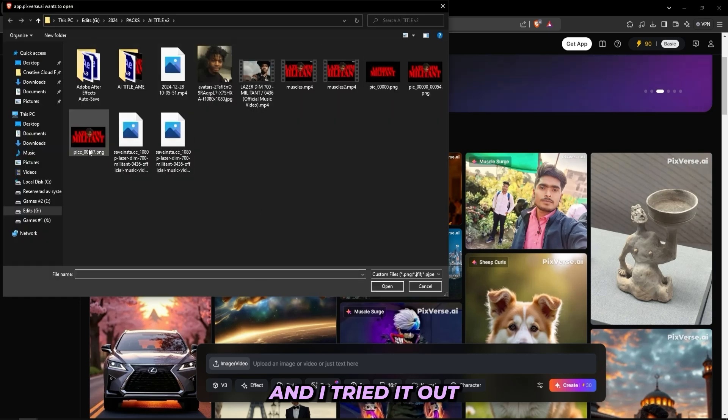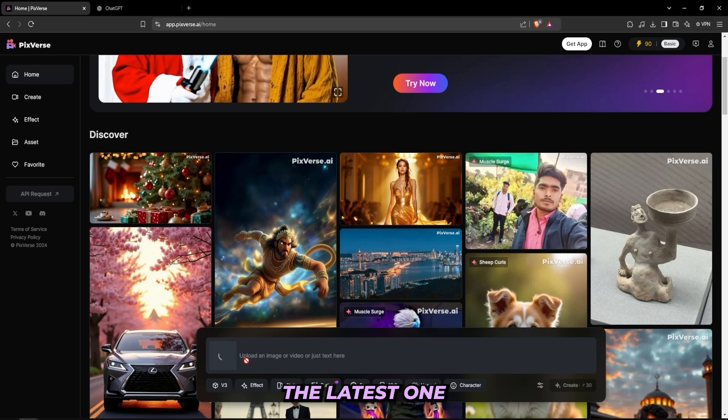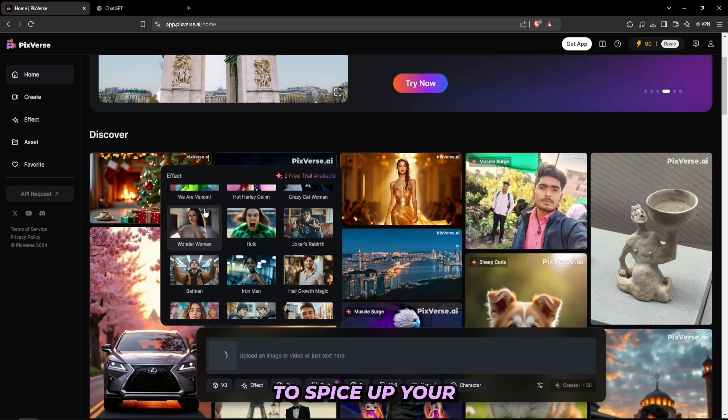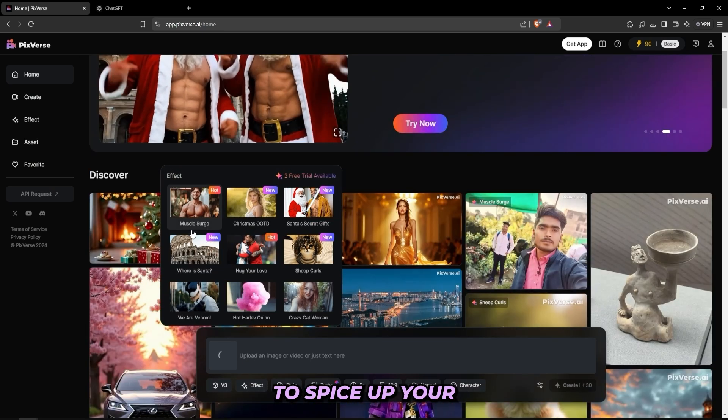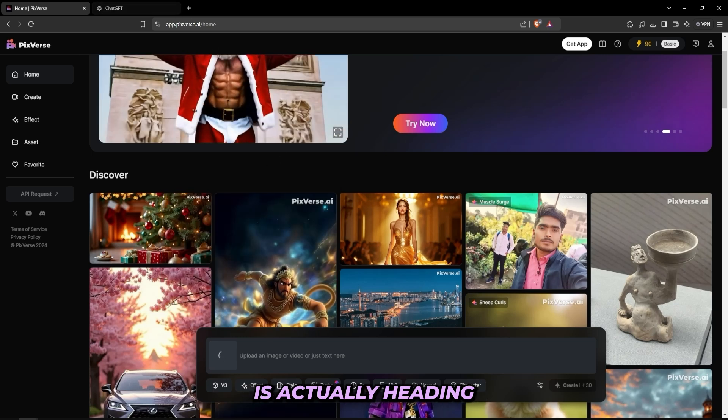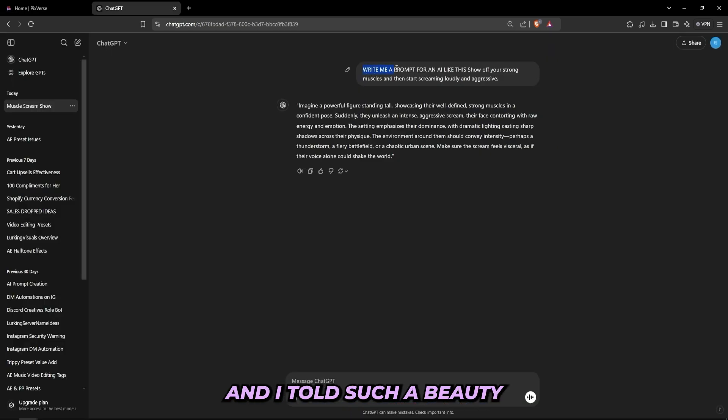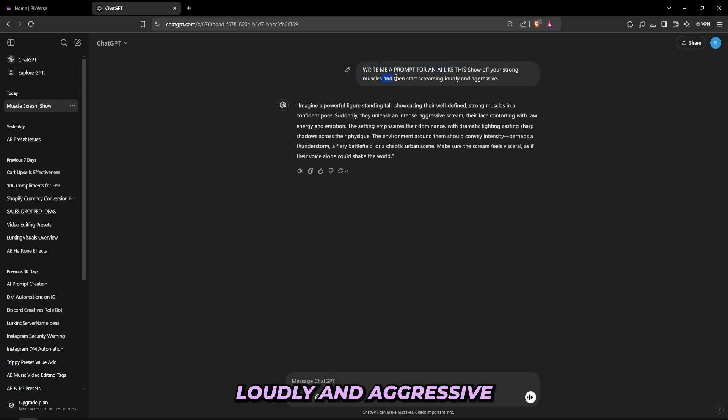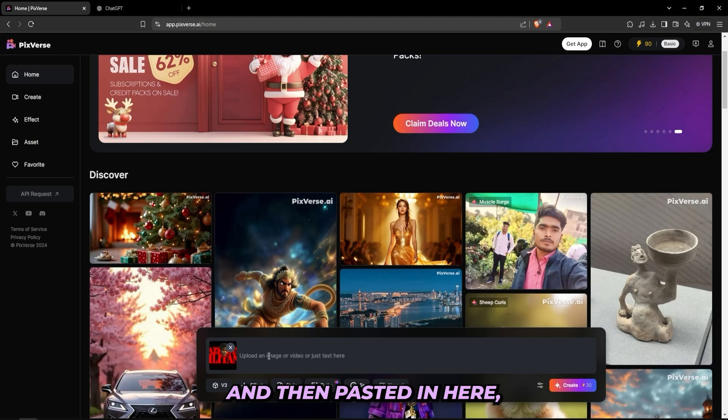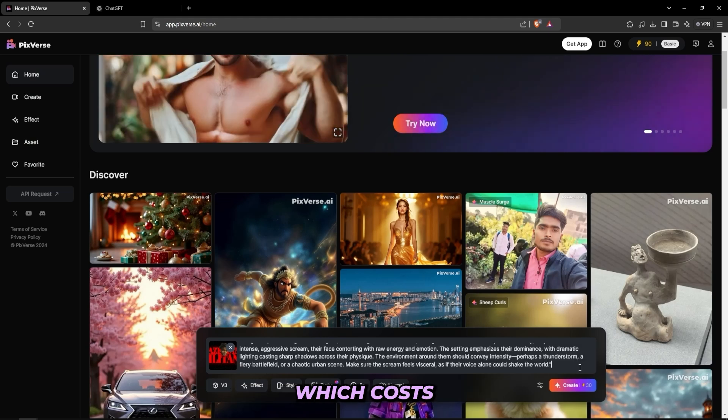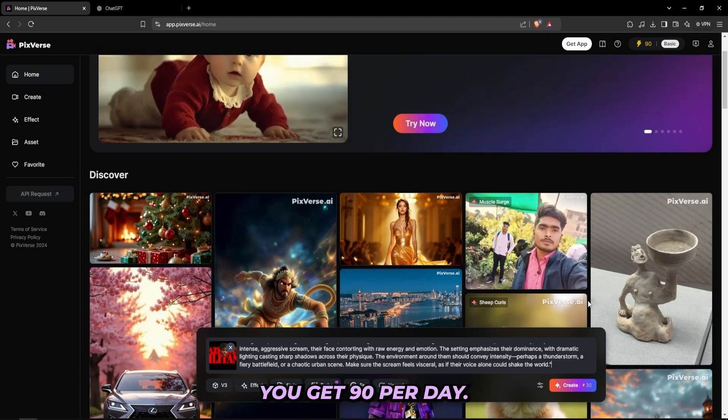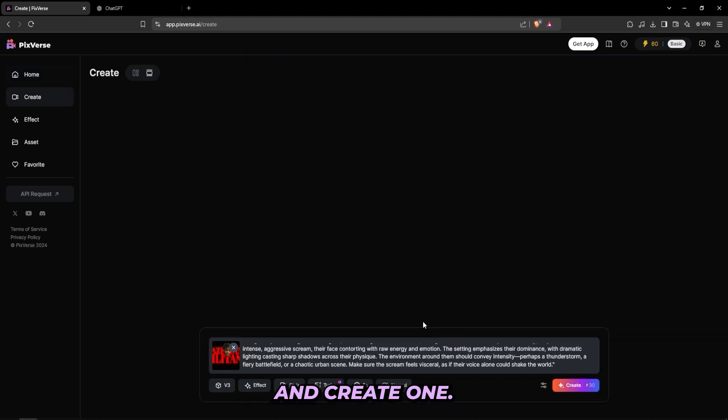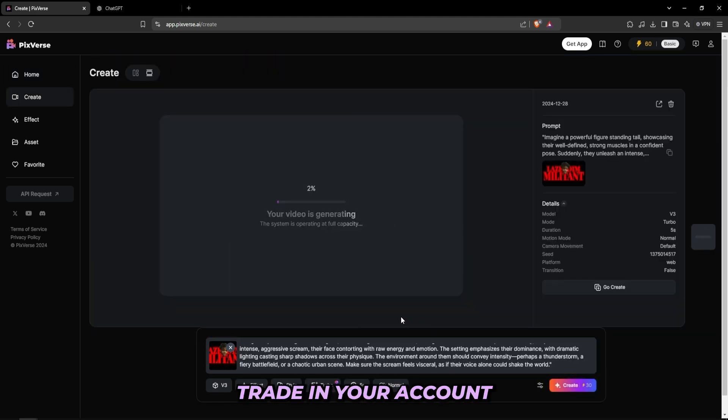And I've used this AI in another tutorial which I liked a lot. So for this one I'll be importing the picture, and I tried it out a couple of times, that's why I have all of these. But I'll import the latest one, and you can pick between all of these styles to spice up your title card. But what I'll be doing is actually heading to ChatGPT, and I told ChatGPT to write me a prompt for an AI like this, and it says show off your strong muscles and then start screaming loudly and aggressive. And then ChatGPT came up with this. So all I do is just copy that prompt and then paste it in here.